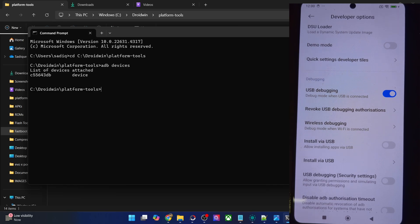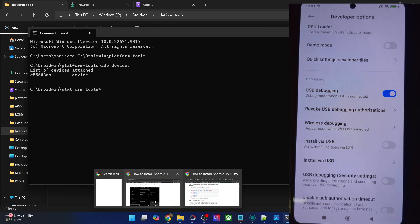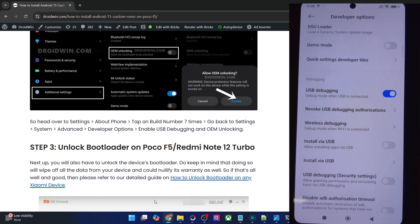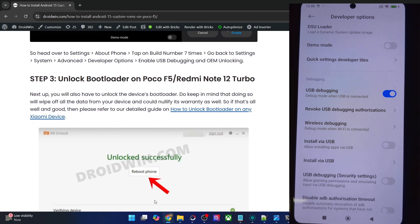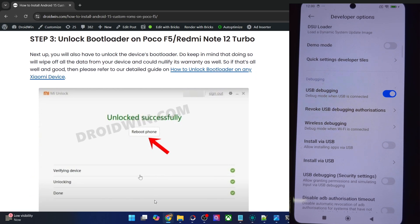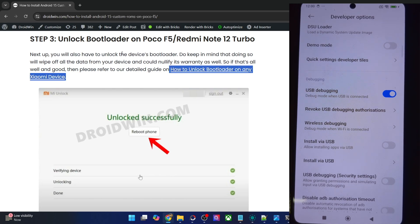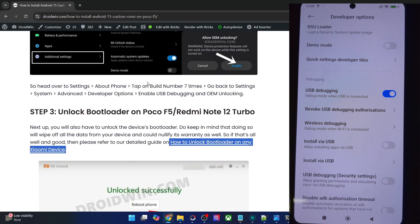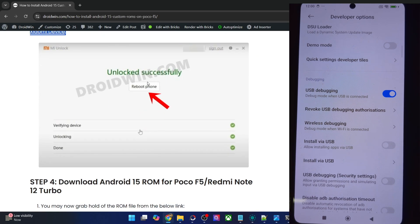Once you are getting this ID, your next course of action is to unlock the bootloader on your phone. Do know that unlocking will wipe off all the data and it might make the warranty null and void as well. If that's well and good, you could refer to a guide and get this done via the official Mi Unlock Tool. Once you have unlocked the bootloader, your phone will undergo a reset and boot to the OS. So make sure to re-enable USB debugging once again.